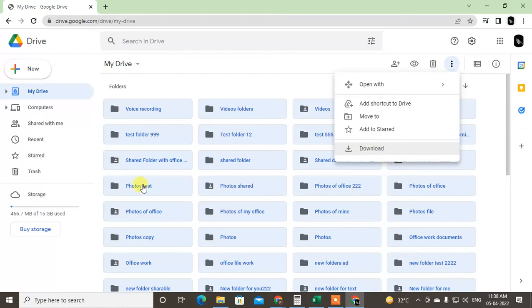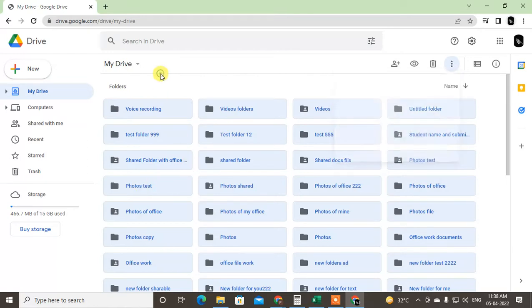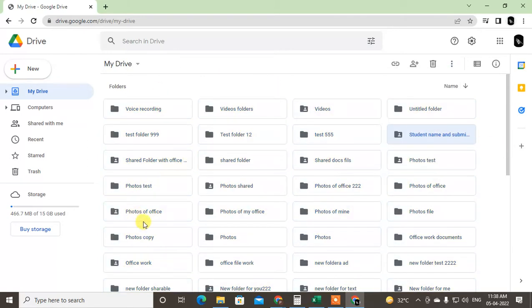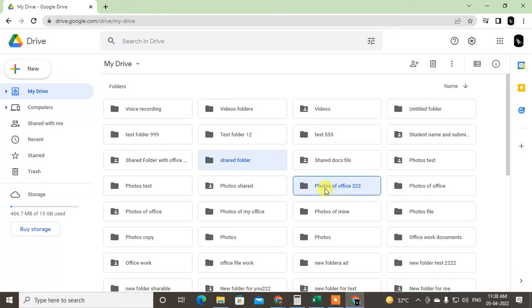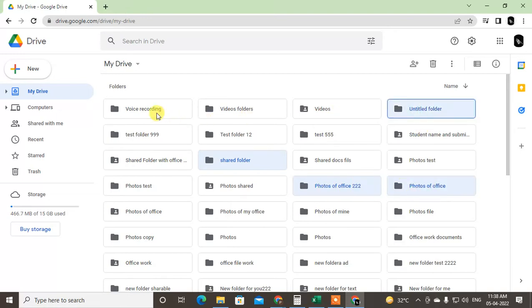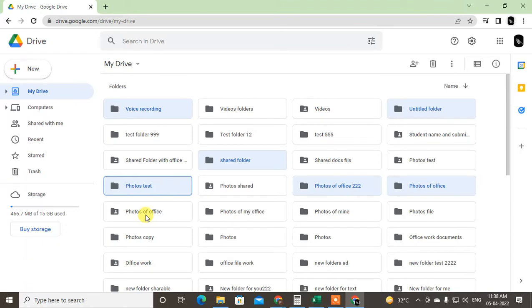You can select multiple files. If you want to select random files, then first select files, then press the Control key and just hold it. Hold the Control key and now you can select random files here like this.